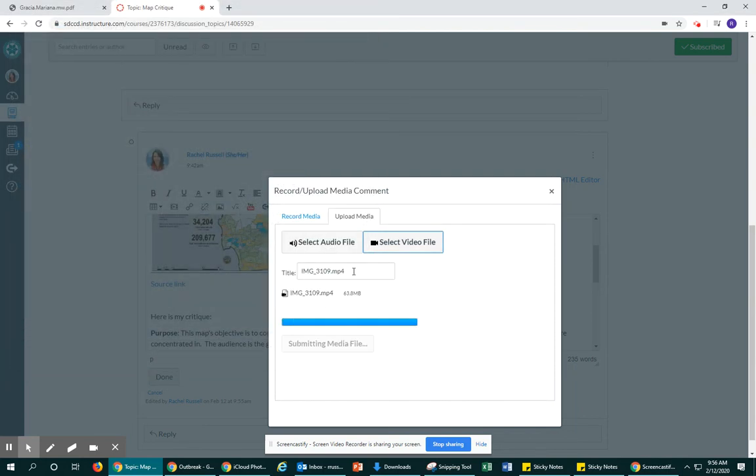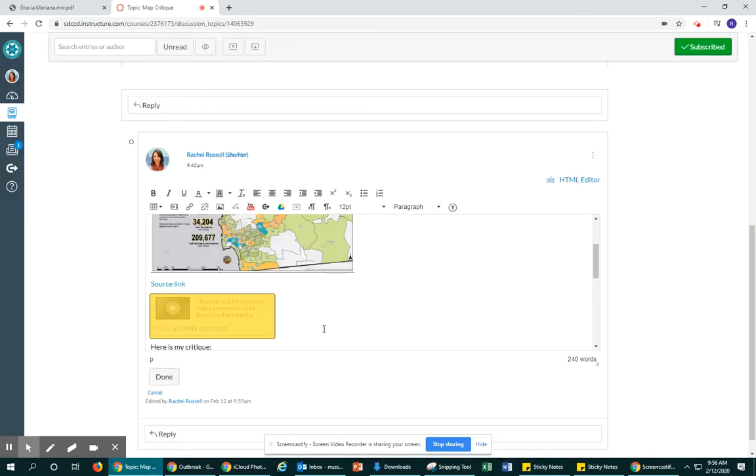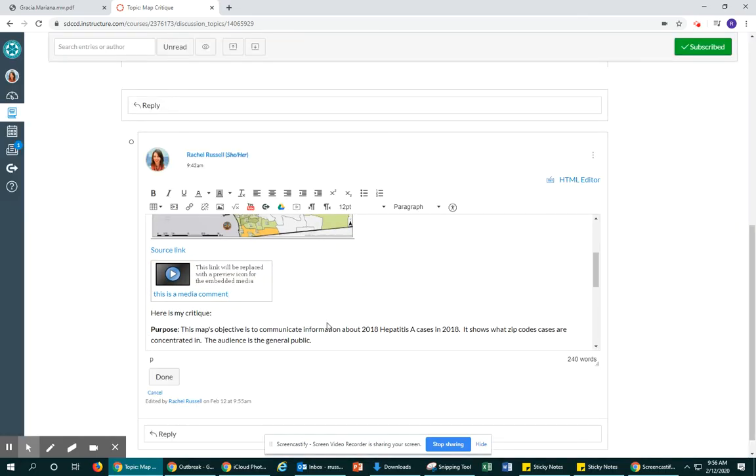You'll see it'll prompt you to submit it and then you'll see it just gets added as an immediate comment. It might ask you another question.